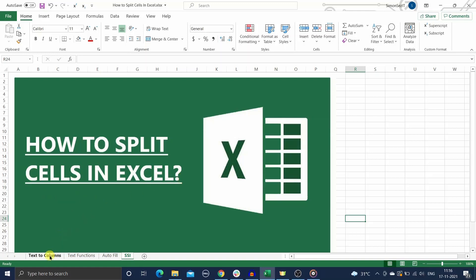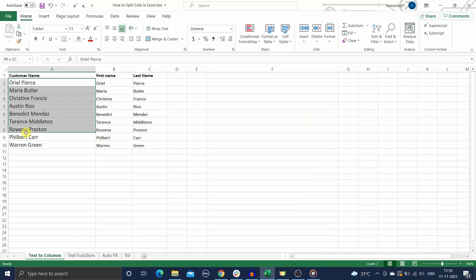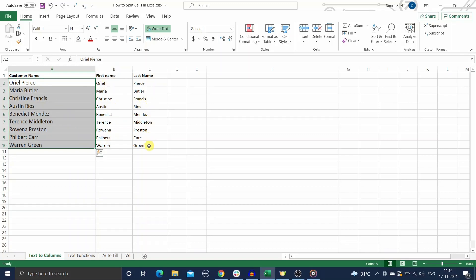In this example, I have a list of customer names that has both the first and last names together. But I need to find a way to split the names into first names and last names and display them in separate columns, like shown here.